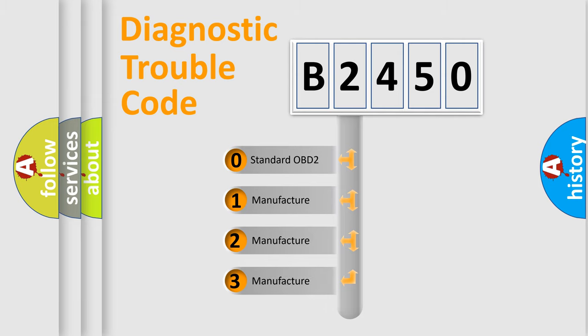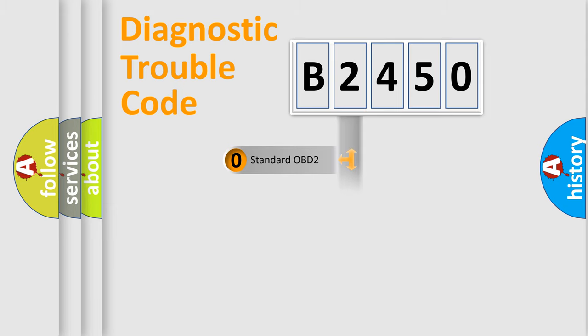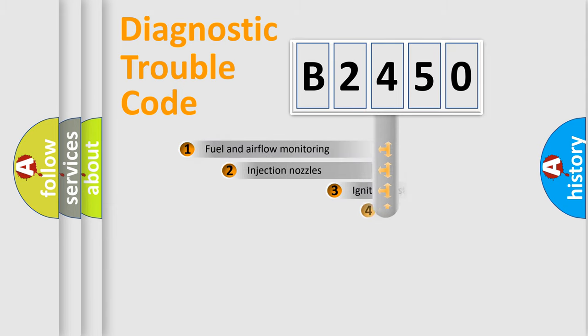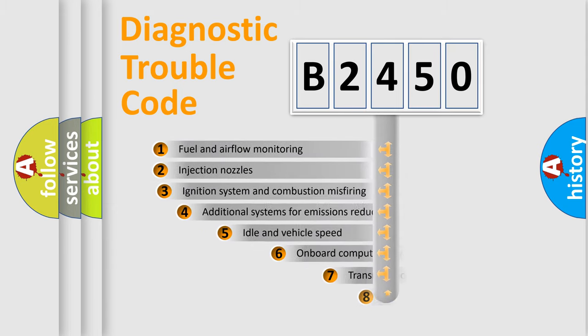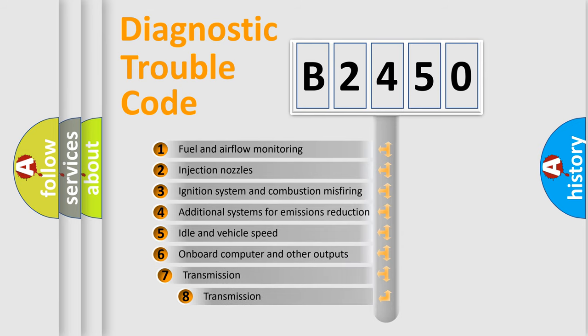If the second character is expressed as zero, it is a standardized error. In the case of numbers 1, 2, or 3, it is a manufacturer-specific expression of the car-specific error.